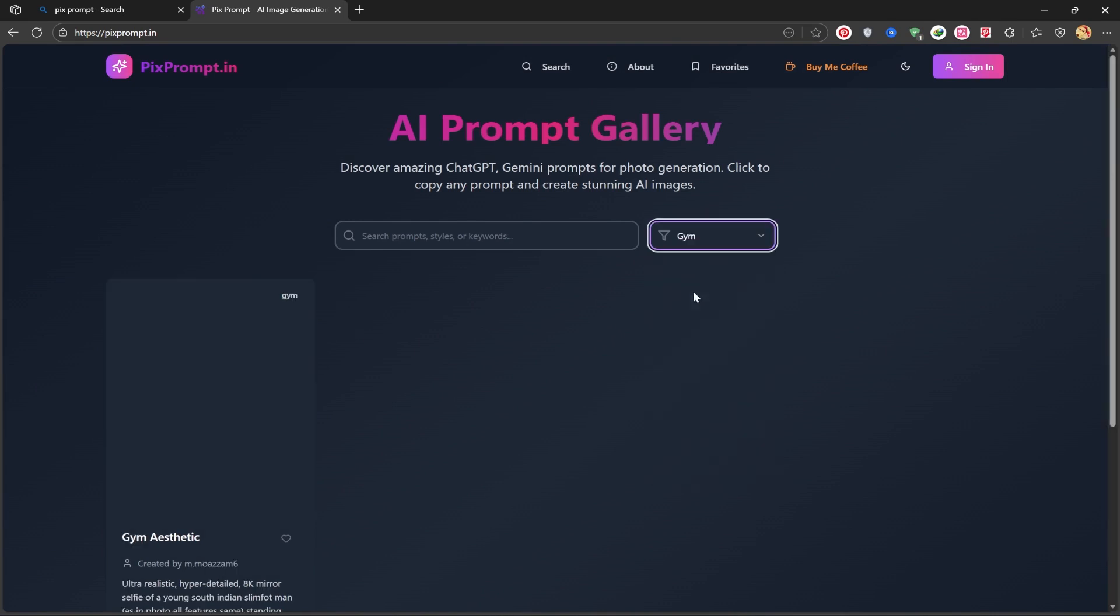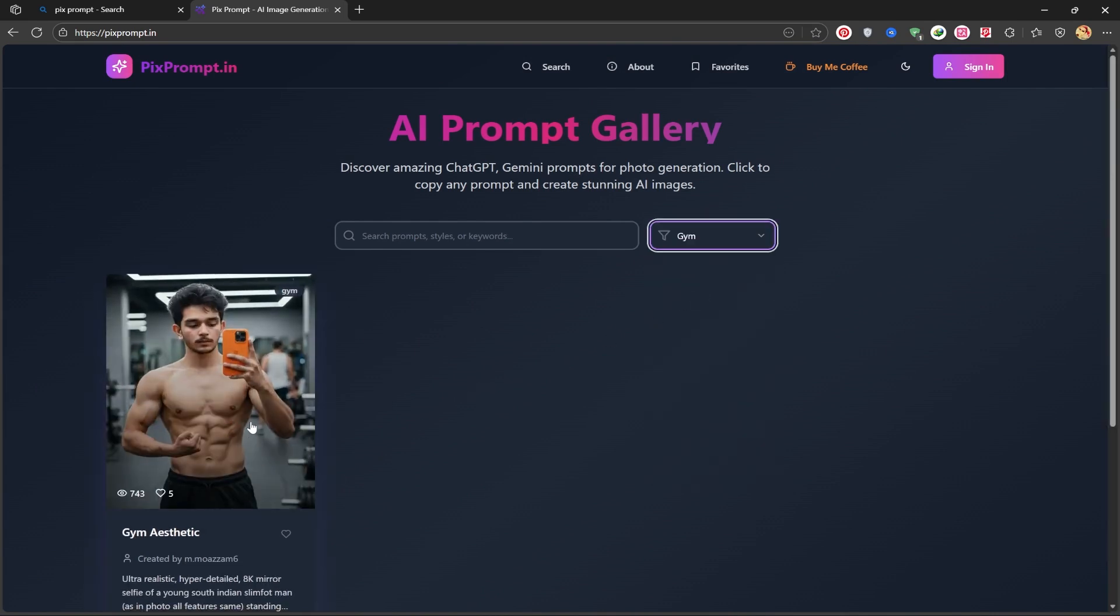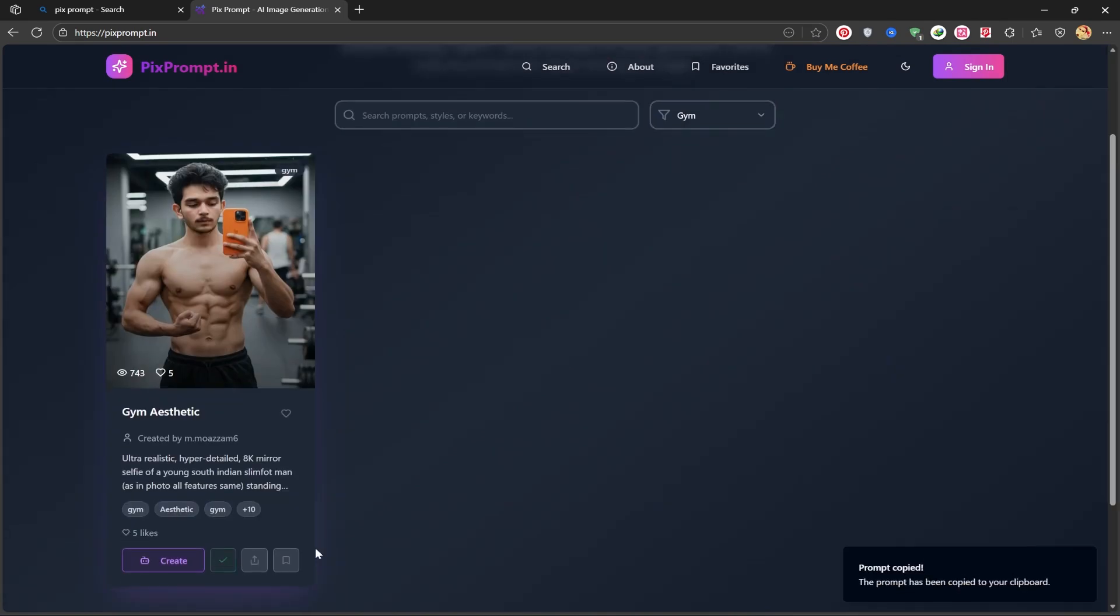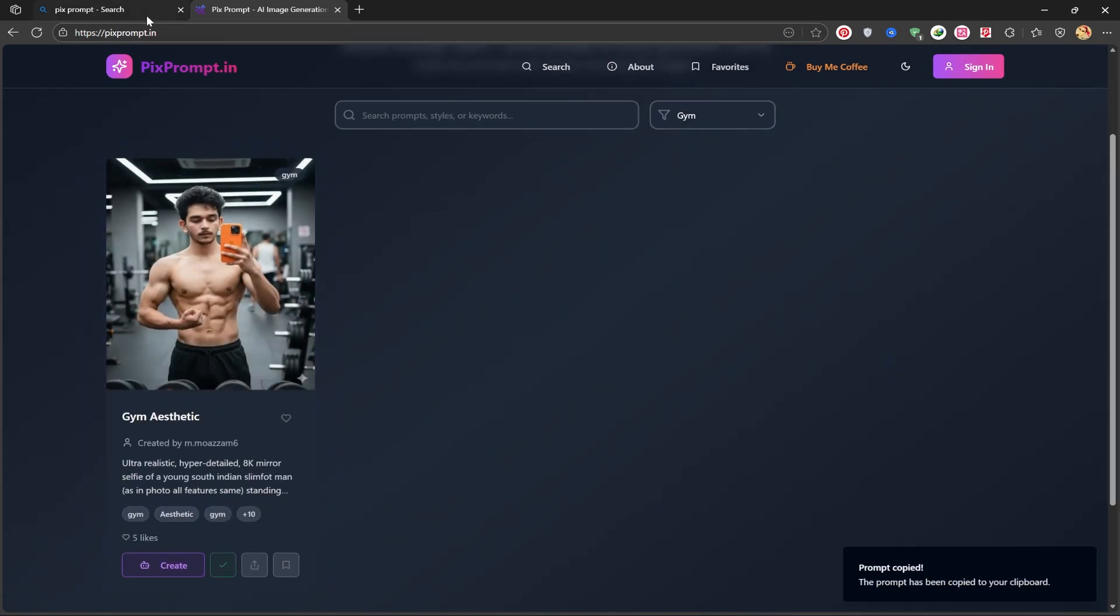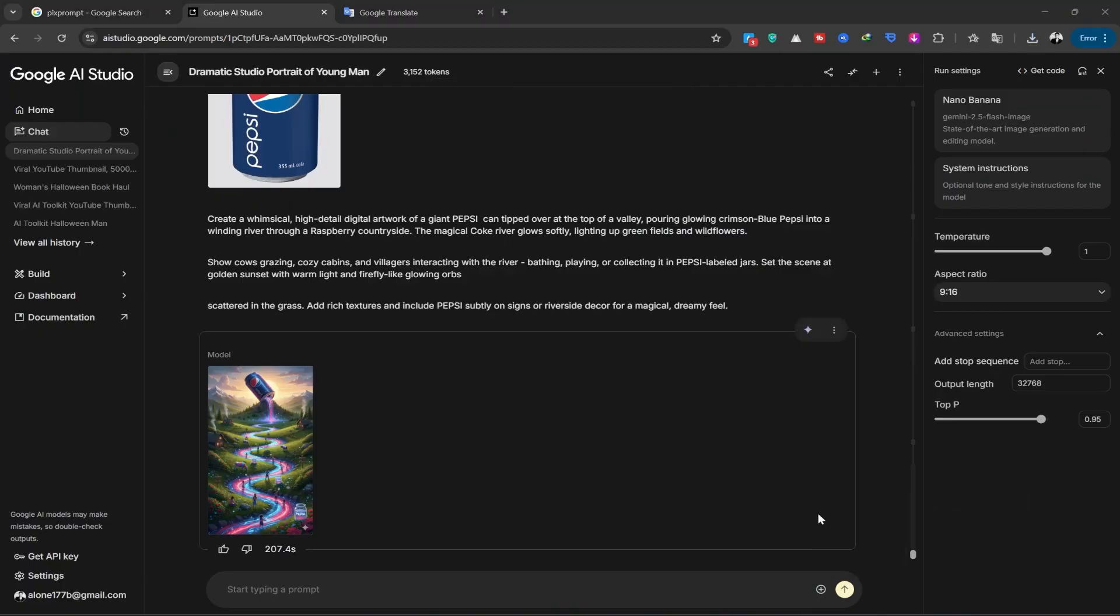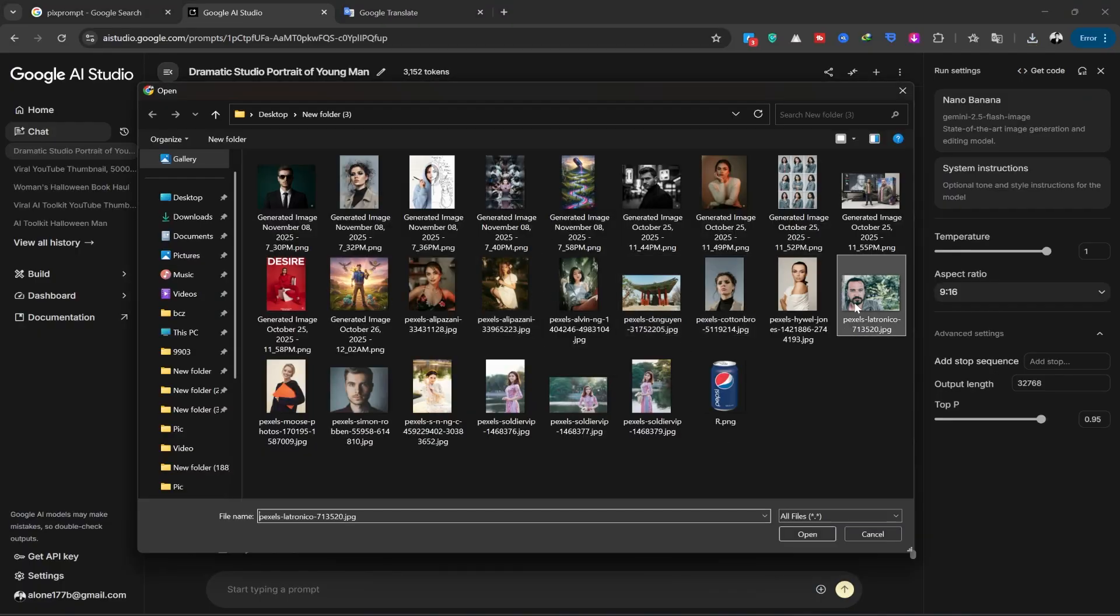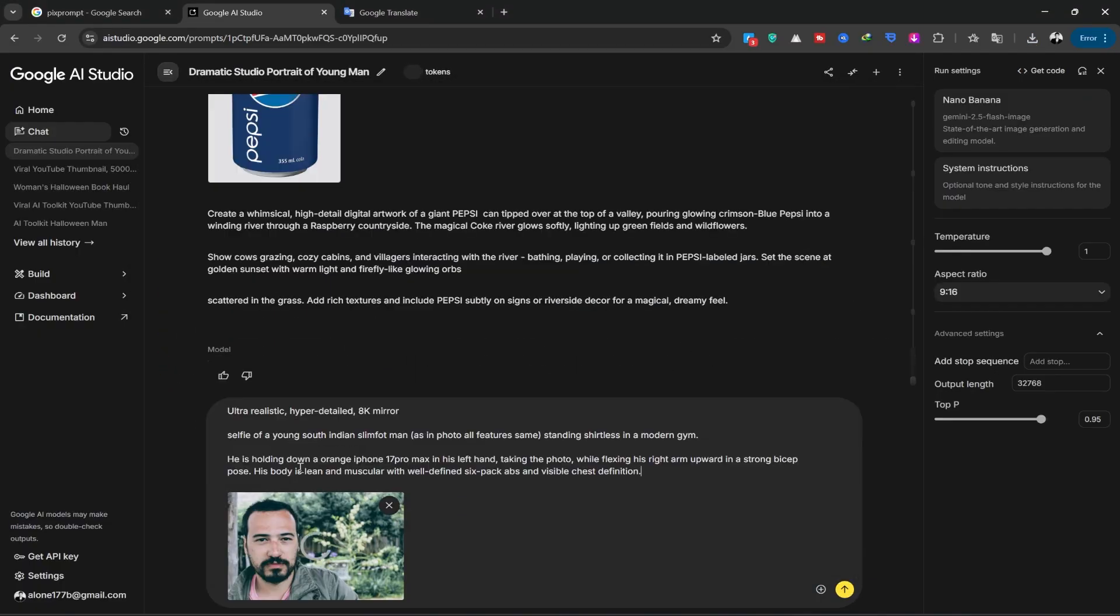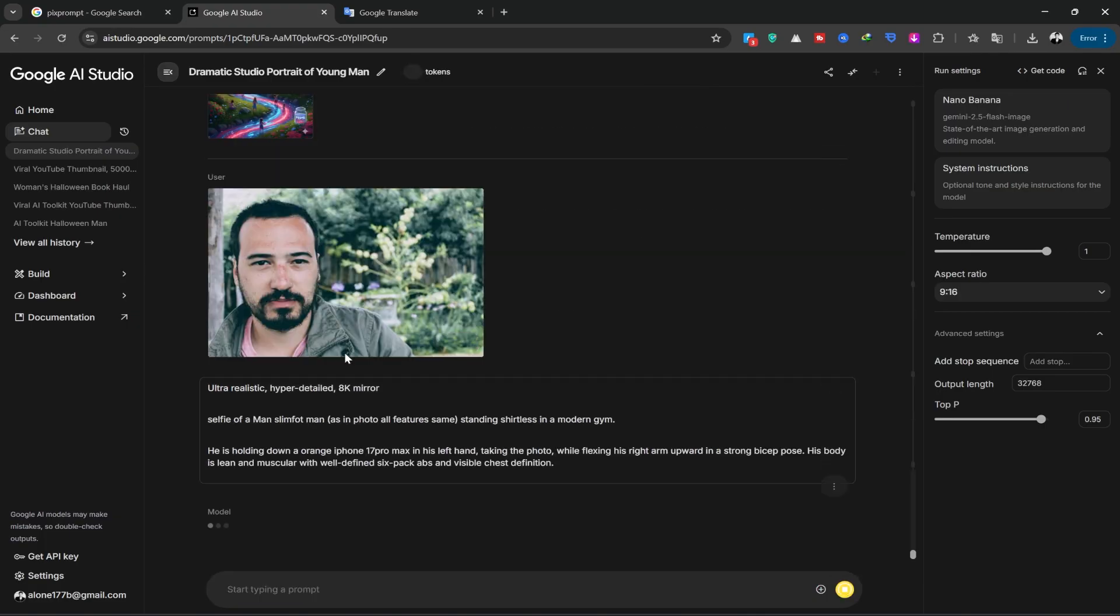I'll select a few to see how it works. I like this one, which is at the gym. I'll copy its prompt and return to Nano Banana. I'll choose another image from here. I paste my prompt here, and after the image is uploaded, I click the generate option.